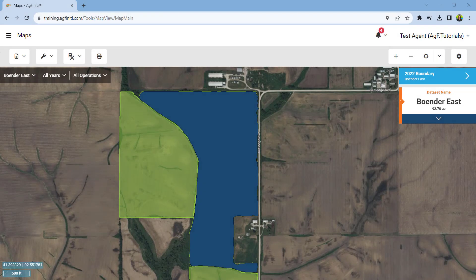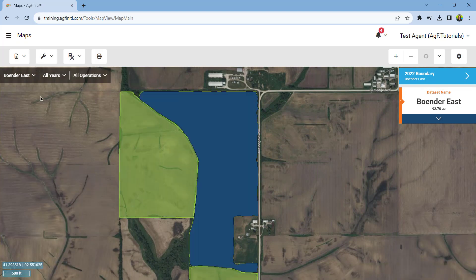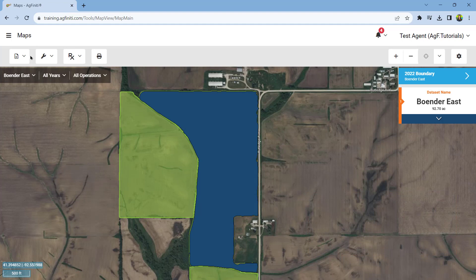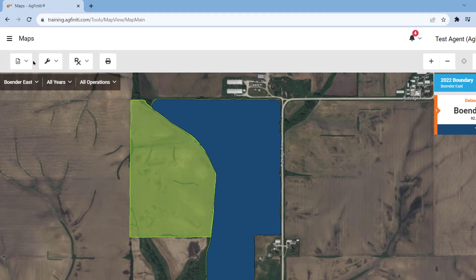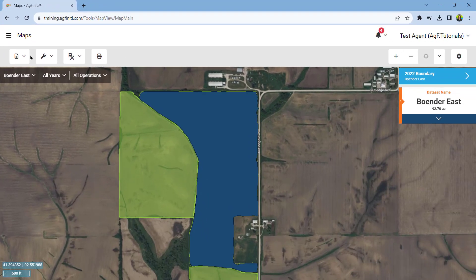Once logged into Agfinity, go to the main menu and select Maps. All data exported from your current licensed copy of SMS desktop software and the data exported from your Ag Leader displays will be available to view here. Several tools are available to you while viewing your maps. We'll start in the upper left-hand corner of the screen and work clockwise around the map window.